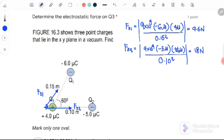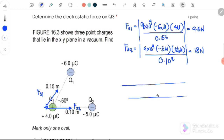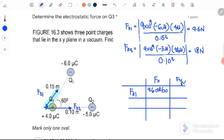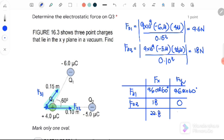After finding the magnitudes, we resolve into x and y components using a table. F31 resolves into: x-component equals 9.6 cos 60 degrees, and y-component equals 9.6 sin 60 degrees. F32 only acts along the x-axis, so x equals 18 and y equals 0. The total Fx component is 22.8 Newton and the total Fy component is 8.31 Newton.